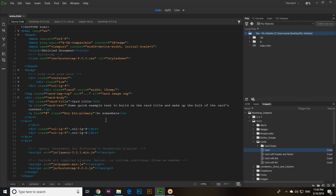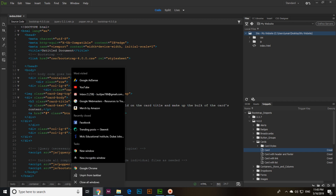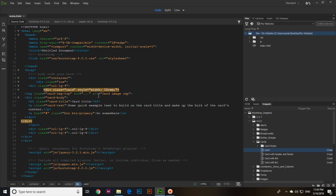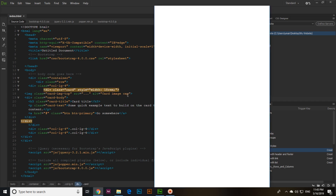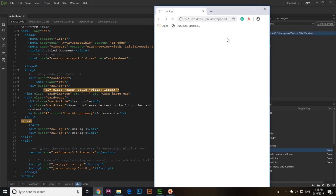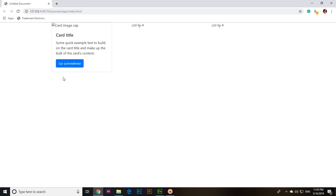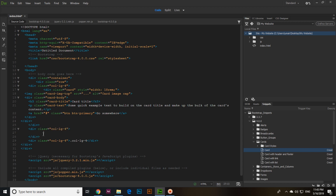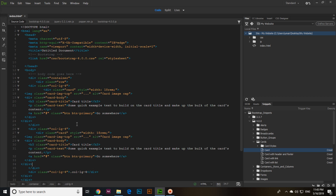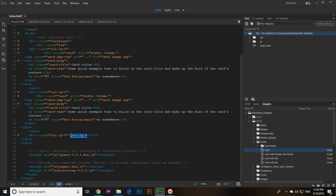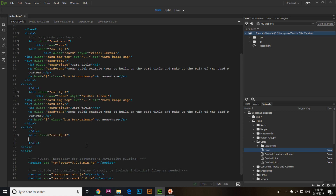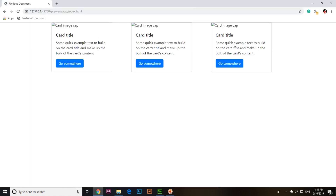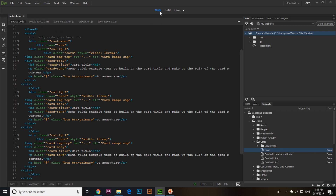Press F12 on your keyboard to open the page in the browser. You can see we have one card. For the second section, if we want to add something — for example a card — we can add it there. Same for the third section: double-click and the card is there.